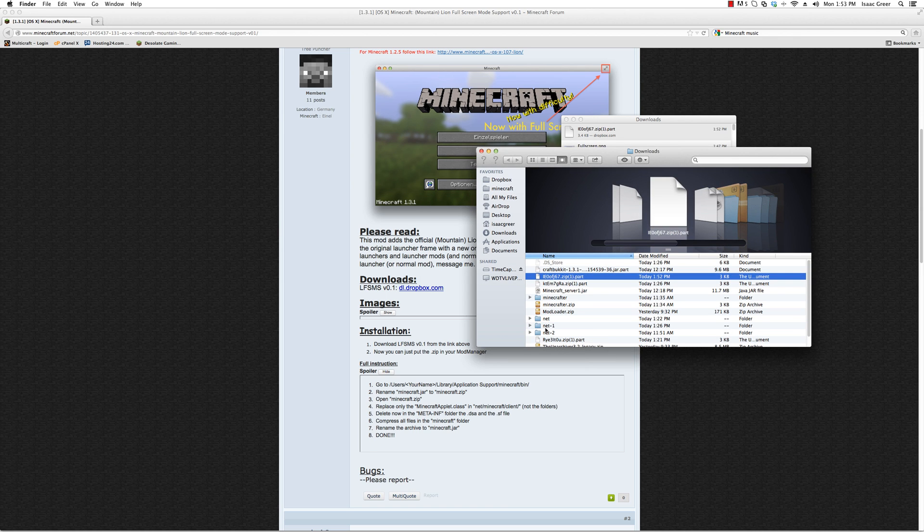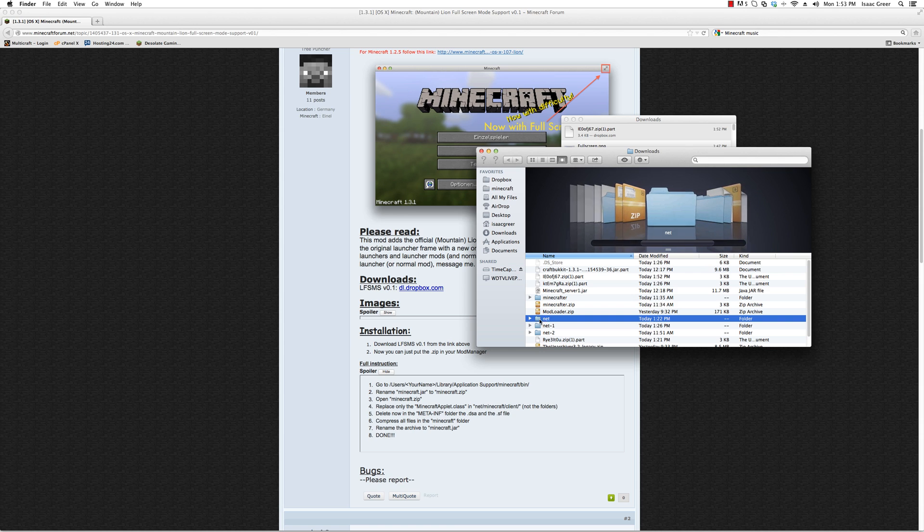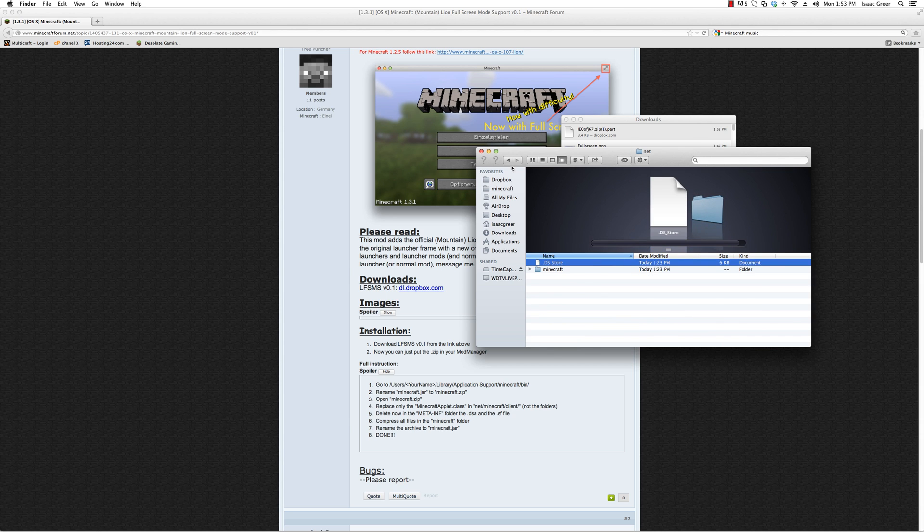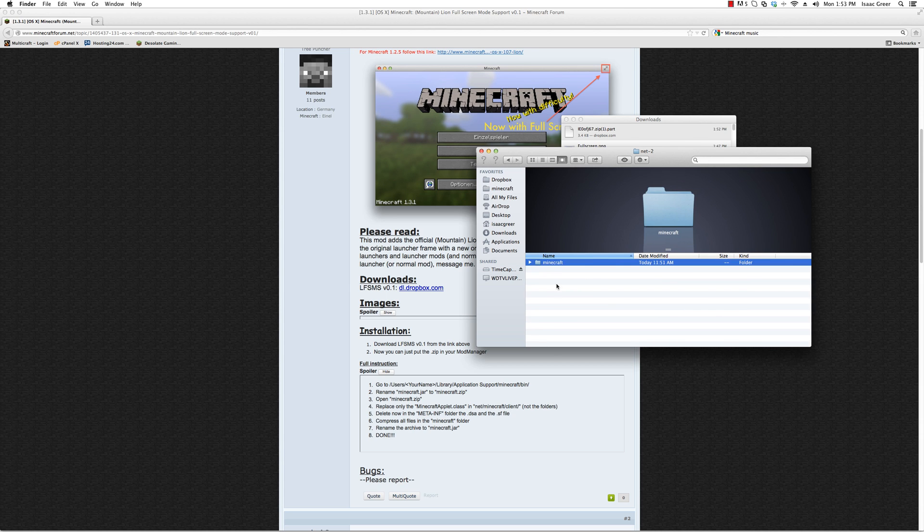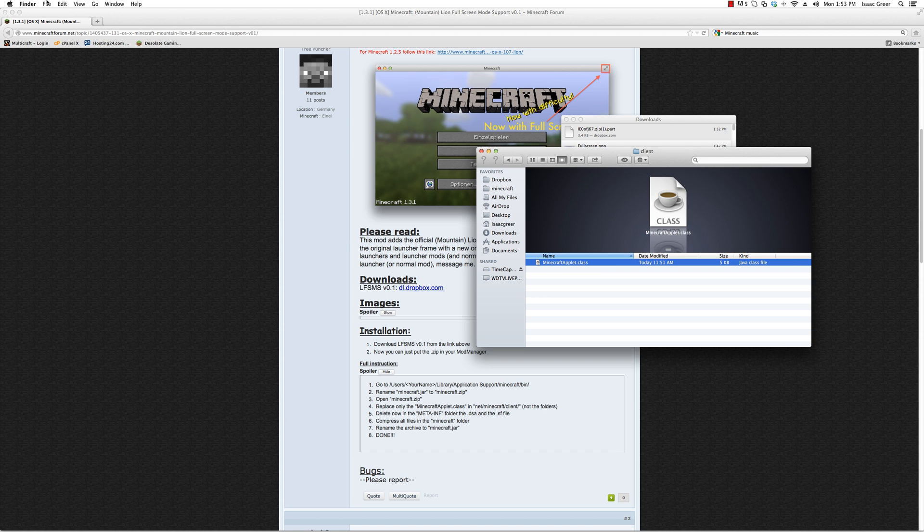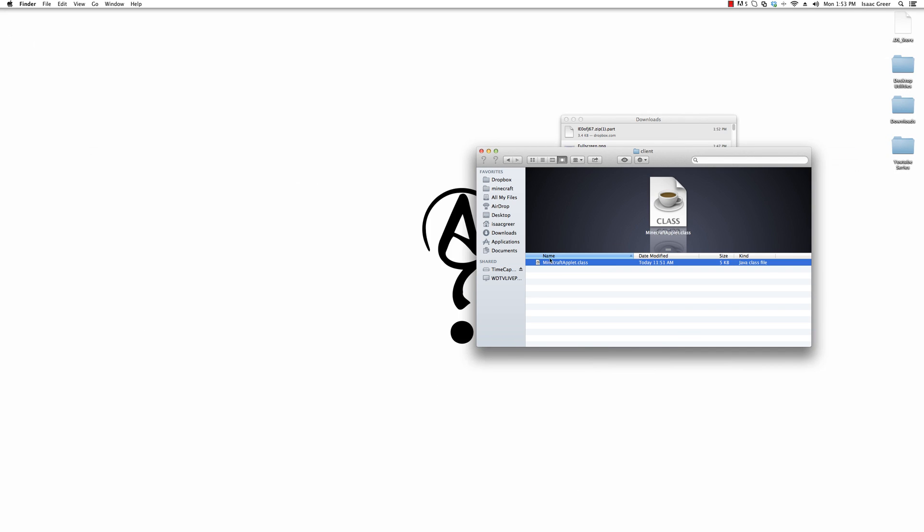You'll eventually get this net folder out of it. You want to go all the way in there and you'll get this Minecraft applet dot class.